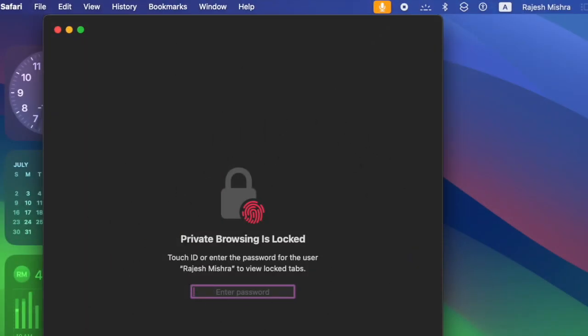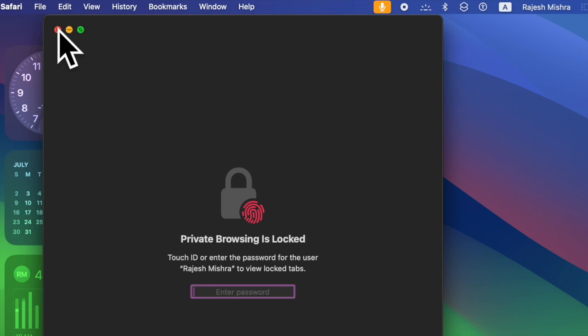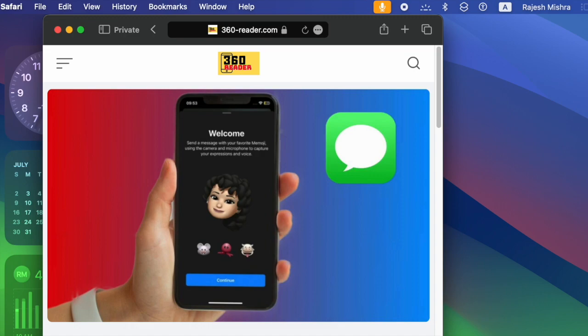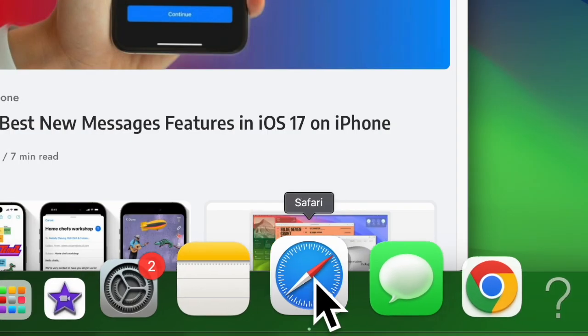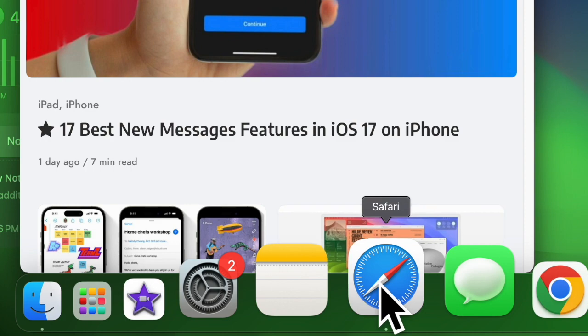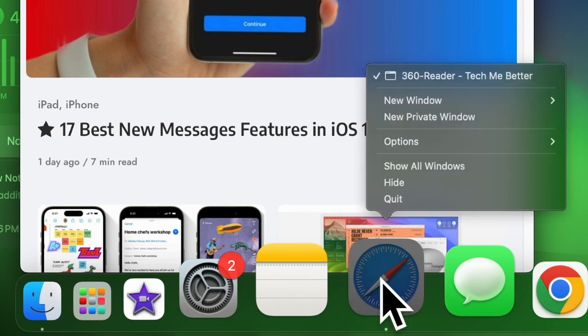Alternatively, you can also make use of a handy keyboard shortcut to lock the private windows in Safari. To do so, open the Safari app on your Mac, then right-click on the app icon and choose new private window.